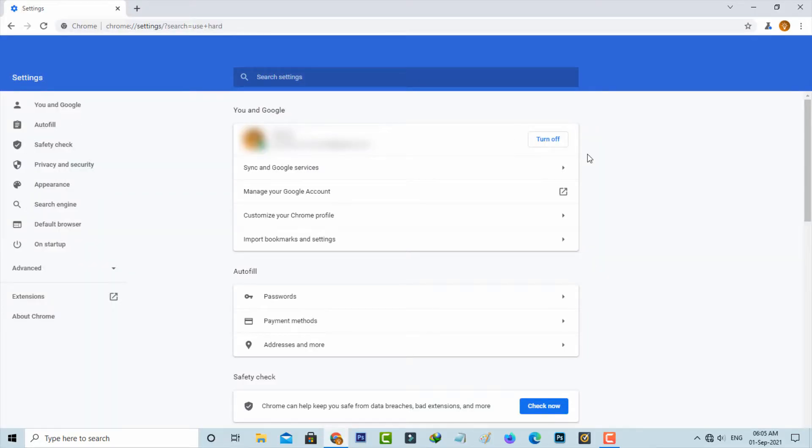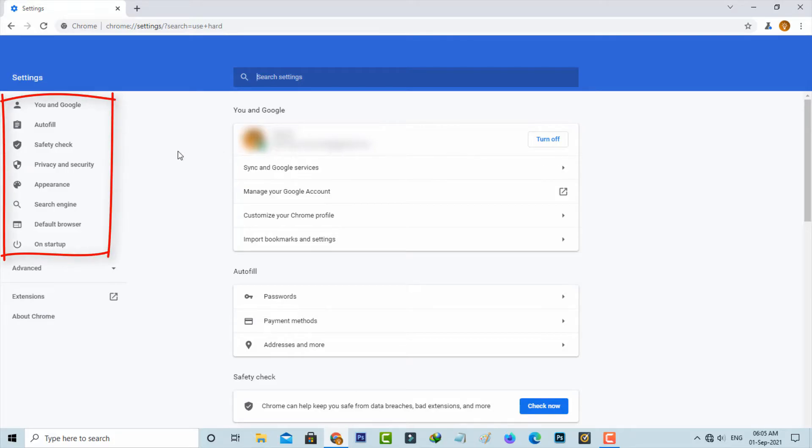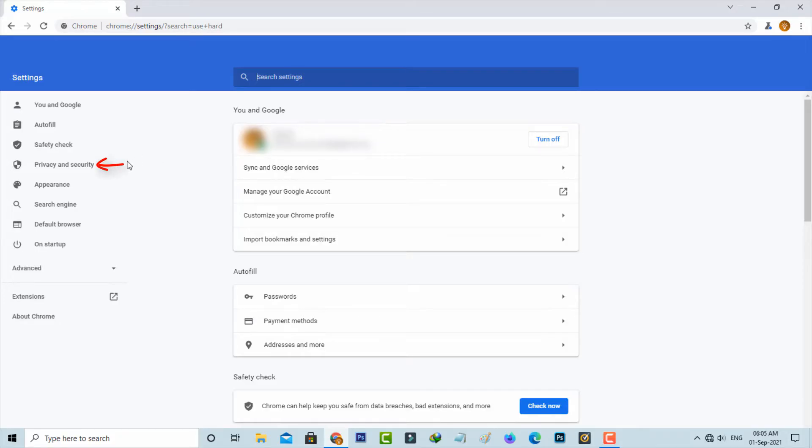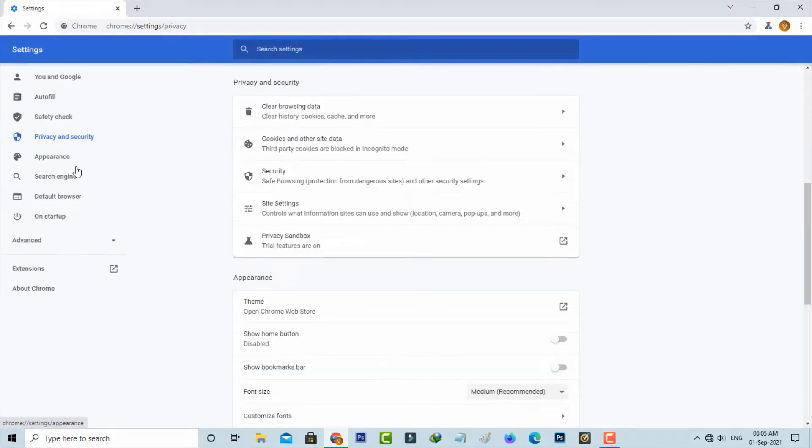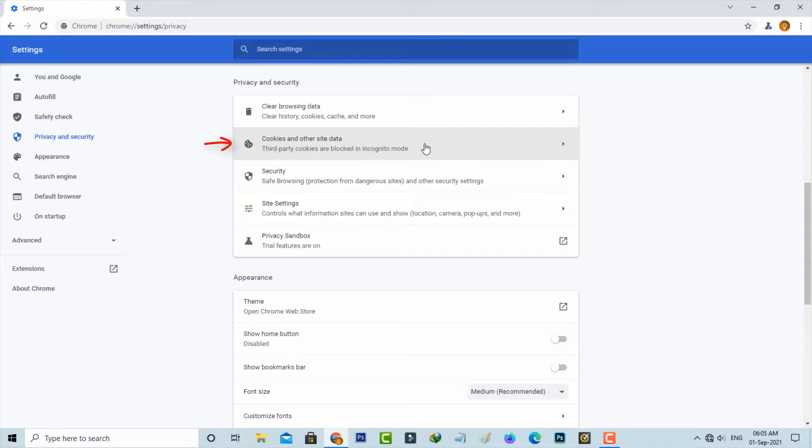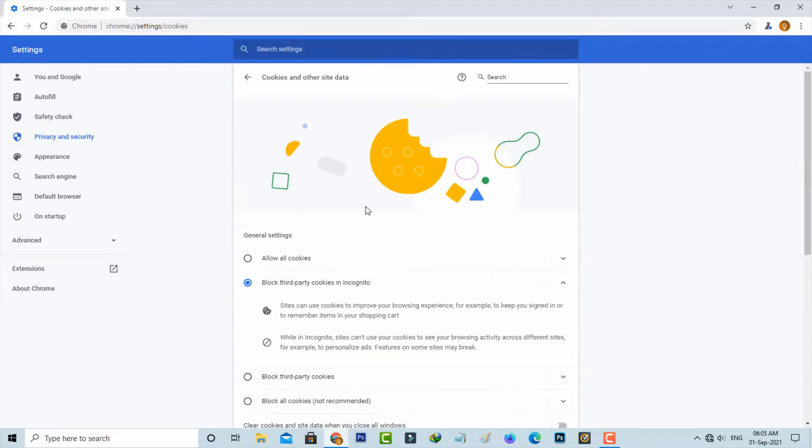So once you've done this process, now in this section on the left side it shows some settings categories. You can select privacy and security section, and then go to cookies and other site data, and then choose allow all cookies.